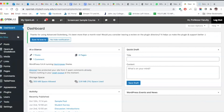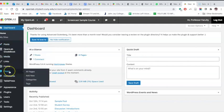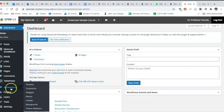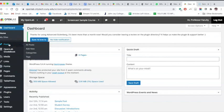On the left-hand side of the dashboard, we have a navigation bar that will allow us to edit different aspects of our site. The most important ones when you're just getting started are Posts, Pages, and Appearance. Let's begin with Posts and Pages, since that's where you'll be putting most of your site's content.